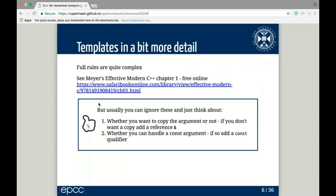You generally don't need to think about the deduction rules explicitly. Just think about two things: whether you want to copy the argument or not, and whether you can handle a const argument. If you want to copy, don't add the reference ampersand to the signature. For constness, try to handle const arguments where possible — it gives the compiler more chances to optimize and makes reasoning about your code easier — but leave out const when you need to deal with non-const things.